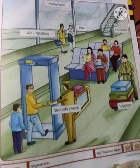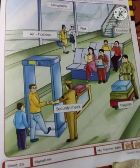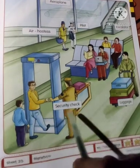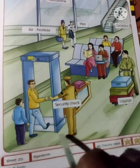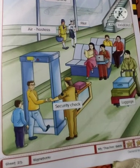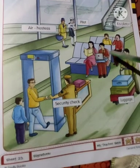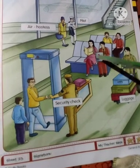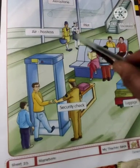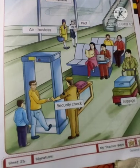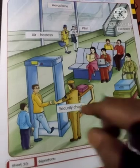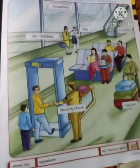Okay students, so all these are the people in the airport. So when you go to the airport, all these things are at the airport.